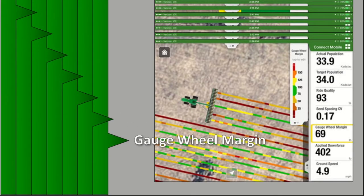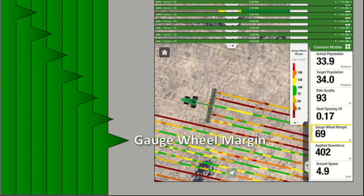Gauge wheel margin is the additional or surplus force in pounds applied to the row units through your downforce system on the planter. The correct amount of gauge wheel margin force keeps your gauge wheels in contact with the ground and the true V openers running at the proper depth. Too little margin can result in inconsistent seed depth and poor seed-to-soil contact, leading to uneven emergence. Too much gauge wheel margin can cause sidewall compaction in the seed trench and negatively impact emergence and root growth. Your gauge wheel margin can be adjusted for single or dual sections depending on the model and configuration of your planter.